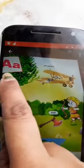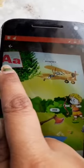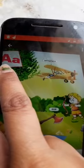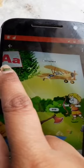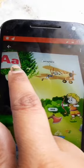This is your English book, Meet the Alphabet. This is letter A. This is capital letter A, and this is small letter A.